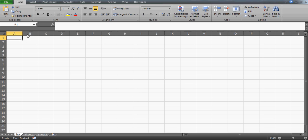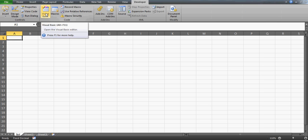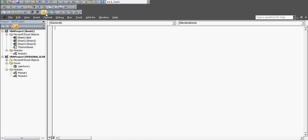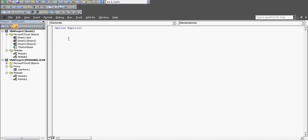I have a new workbook already opened. We'll go to developer mode, open Visual Basic, go to Insert, and create a module. Here I'm going to write the code for you.